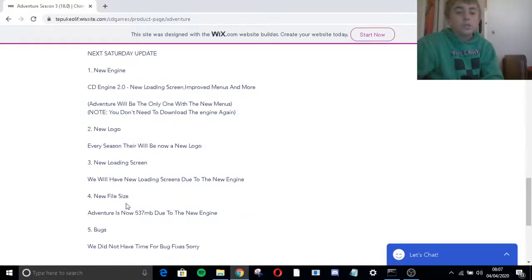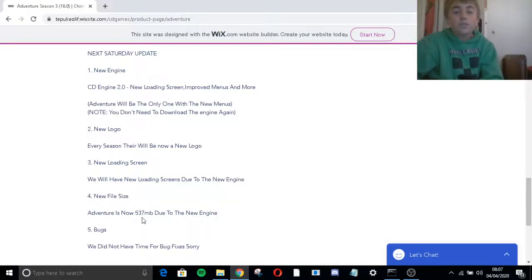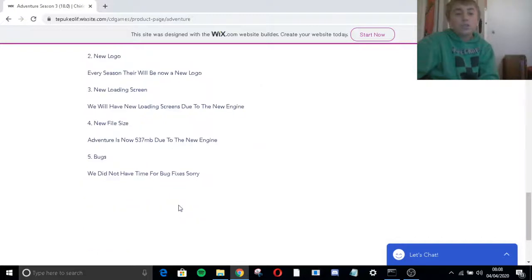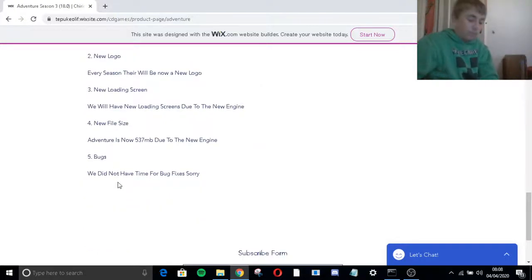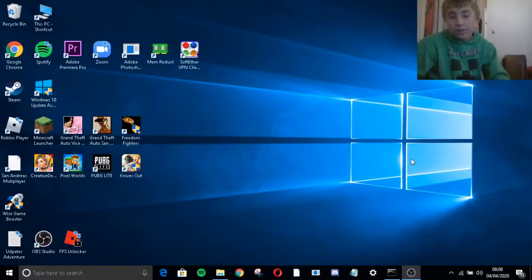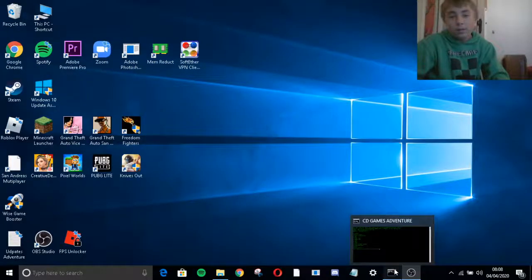New logo, every season will be now a new logo, everybody can see that. New loading screen, we will have new loading screens due to the new engine. New file size, Adventure is now 537 megabytes, which is not that much, due to the new engine. But we don't have time to fix bugs. That's basically the updates.